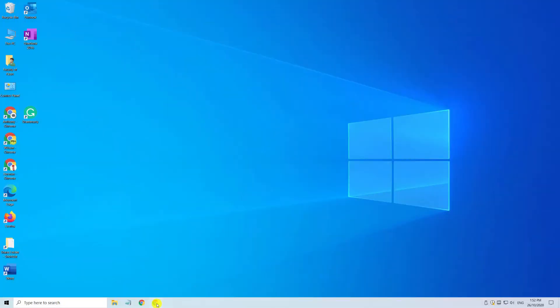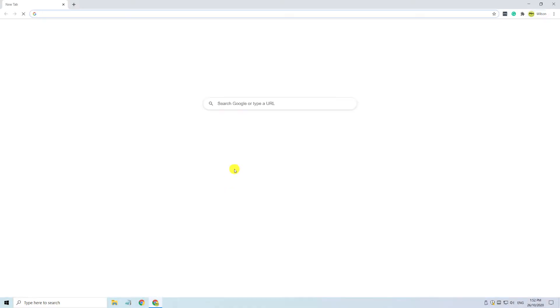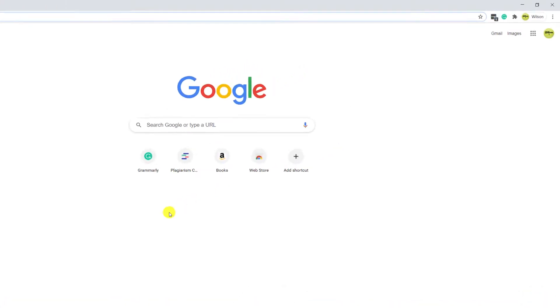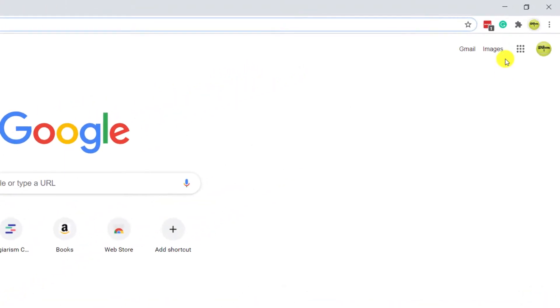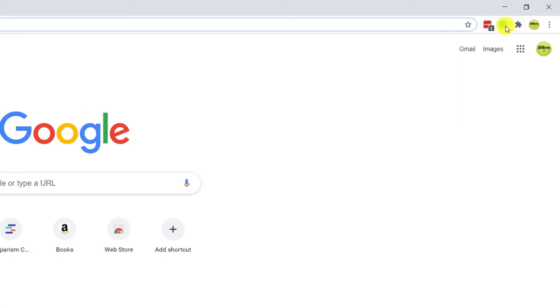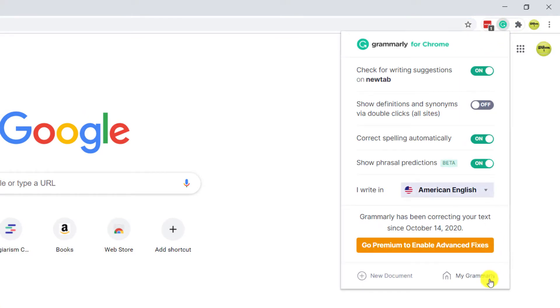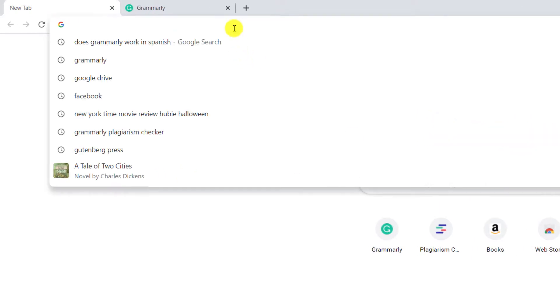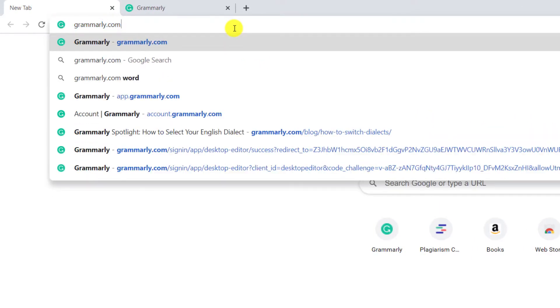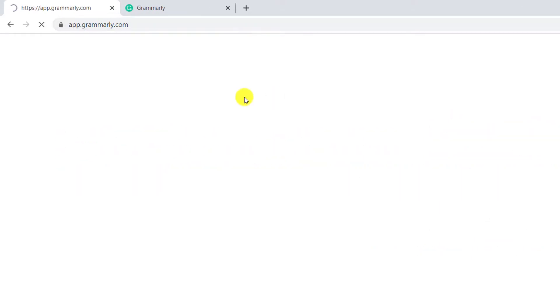To begin we need to download the Grammarly app from Microsoft Office which we can get by logging into our Grammarly account in a browser. If you have the Grammarly extension already installed you can simply click on the icon and go to My Grammarly or alternatively go to grammarly.com and you can log into your account from there.